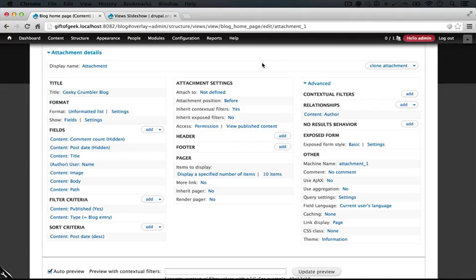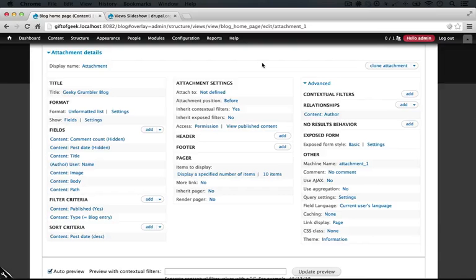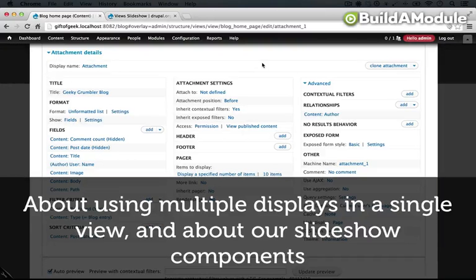The second benefit is that the attachment is always attached to the initial view. So if we're not looking at a place where the original view exists, the attachment won't display either. We don't have to individually set the display settings for the second view display or go to context or block display settings and enable it — it will simply show or hide based on the settings of the original view display.